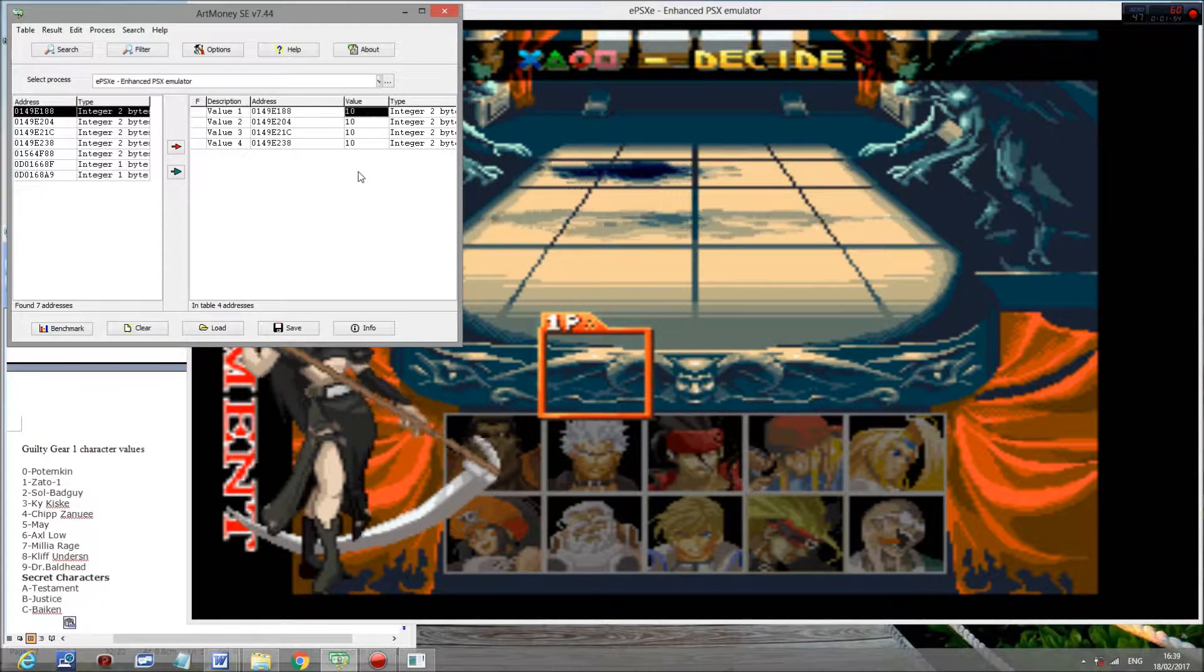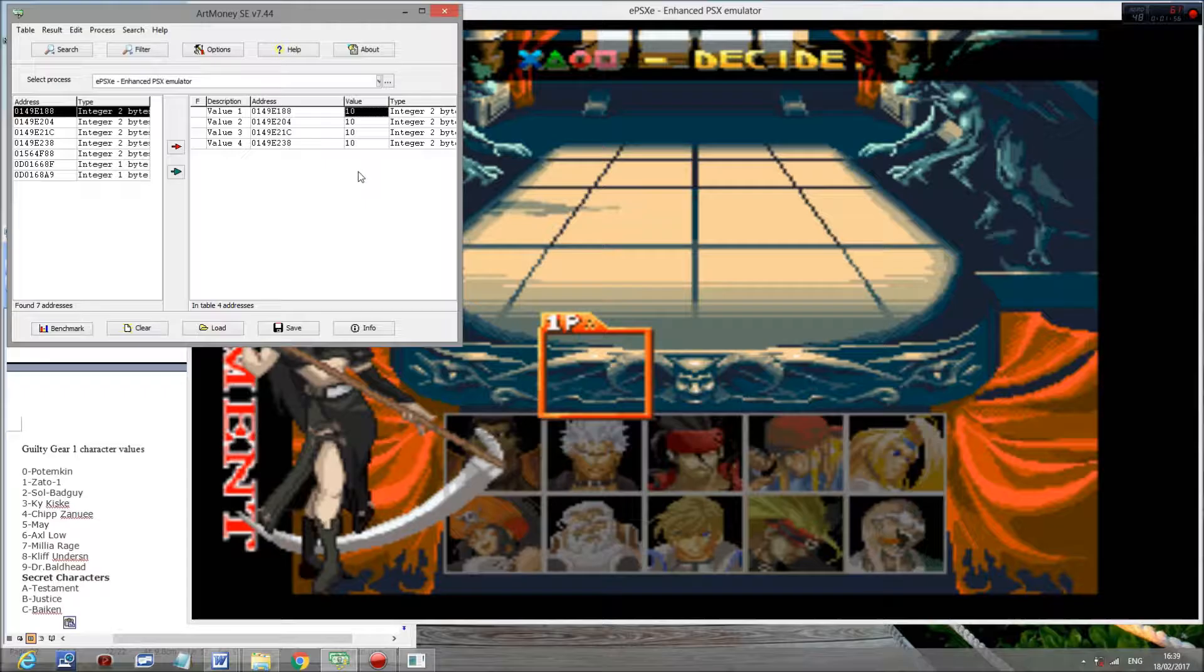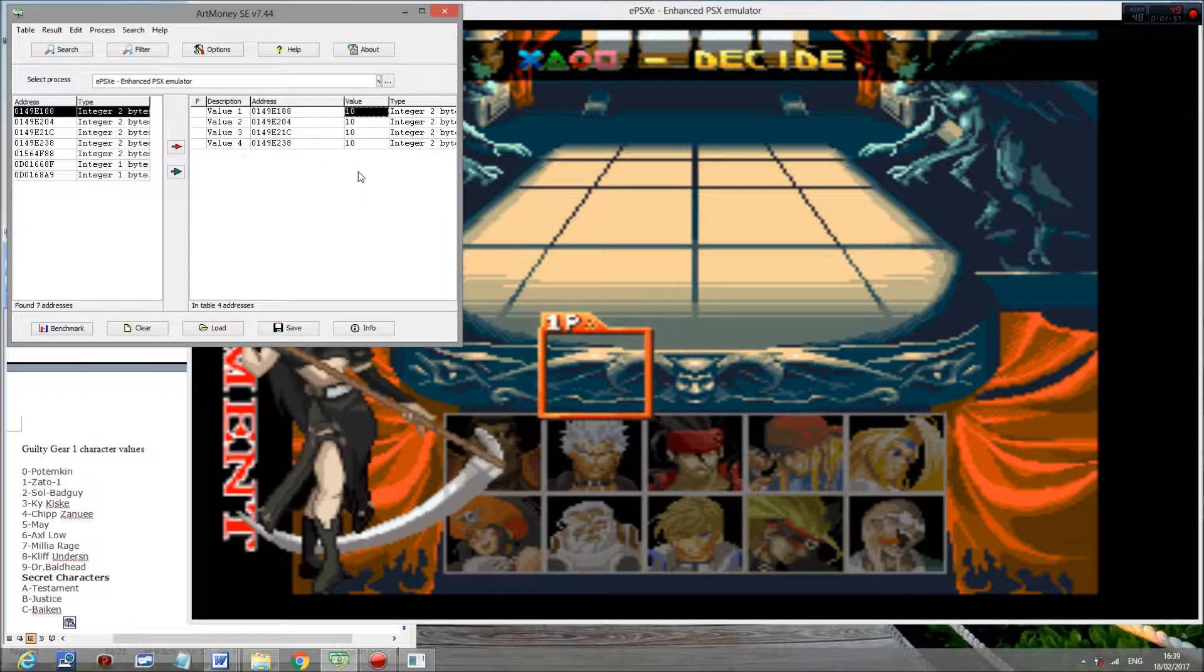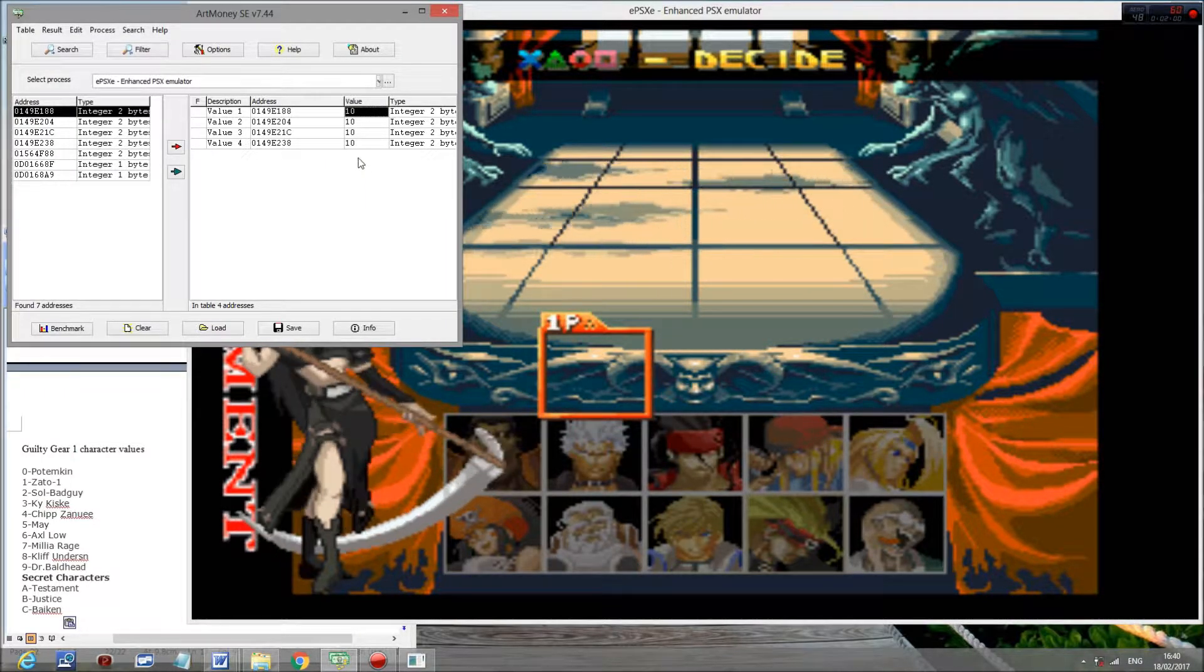So as you can see, once I put in that, it goes to 10. And because I've done that, it's now highlighting Testament, even though I shouldn't be able to do so.